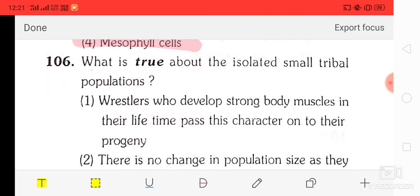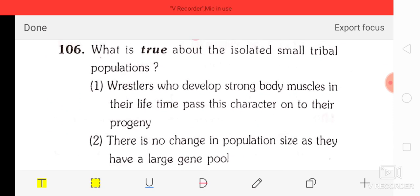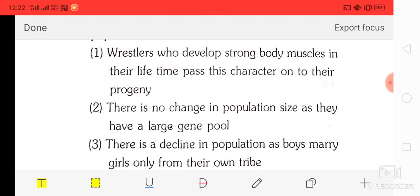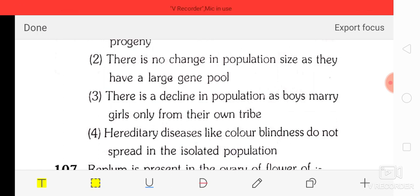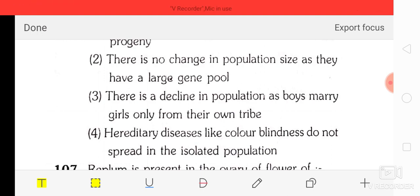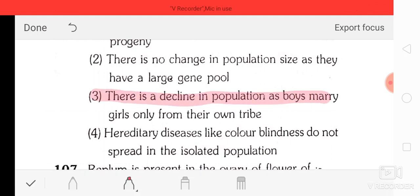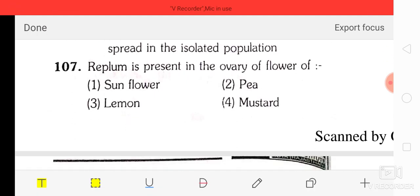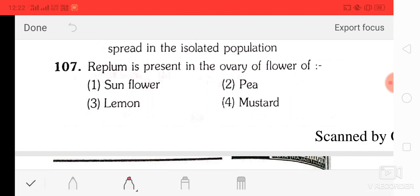Question number 6: which is true about an isolated small tribal population? Option 1: wrestlers develop strong body muscles and pass characters to progeny. Option 2: no change in population size as they have a large gene pool. Option 3: there is a decline in population as boys marry girls only from their own tribe. Option 4: hereditary diseases like colorblindness do not spread. The correct answer is option three — decline in population as boys marry girls only from their tribe.